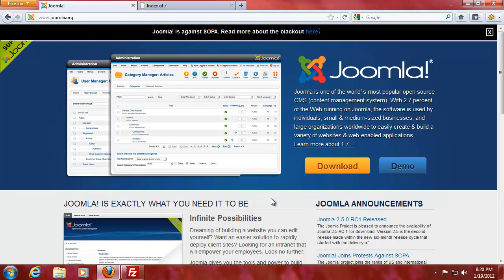Hey everybody, SpoonVread here and today we're going to be installing Joomla or Joomla or whatever you want to call it.